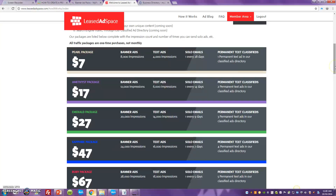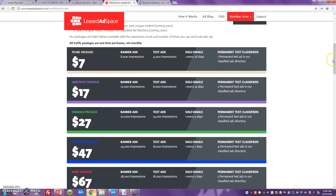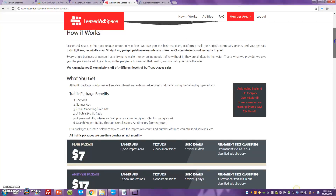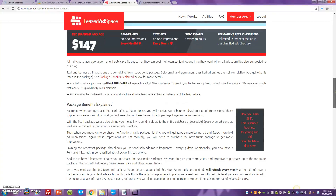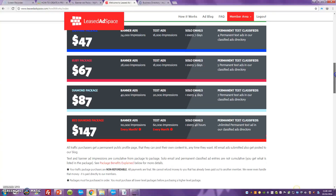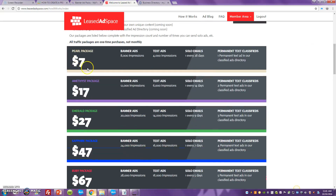I'm running through these platforms quickly because I'm leaving the links to all of them below this video on YouTube, or below my page if you're on my list. You'll be able to access and create a free account for LeadAdSpace as well. Very similar to MyPayingAds, once you start purchasing packages at LeadAdSpace you'll also be able to go out as an affiliate and start earning corresponding commissions on those packages.